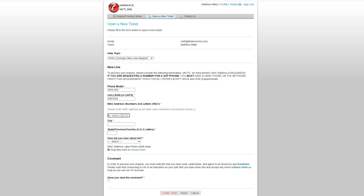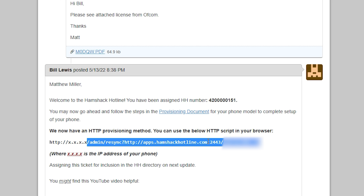Once they have processed the application, you'll receive a message through the ticket system with instructions on how to configure your phone. With the phone plugged into your local area network and powered on, you need to enter a URL into a web browser. Your URL will most likely be unique to you — remember to change the x.x.x.x to the IP address of your phone. If you don't know this, you can find it by looking in the phone settings or logging into your home router and looking for the SIP device.